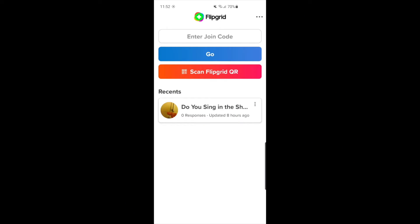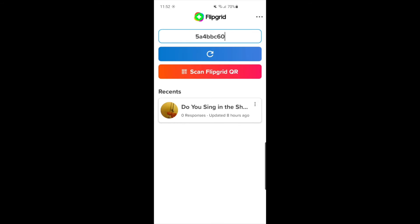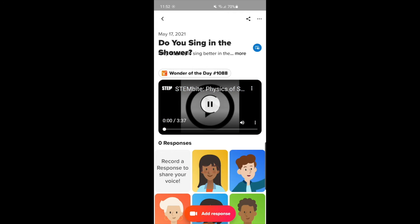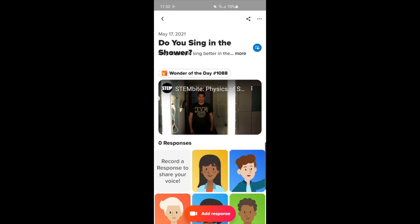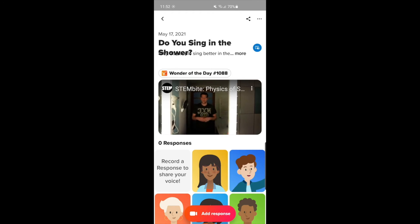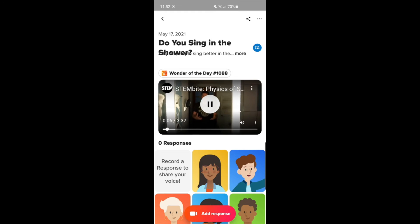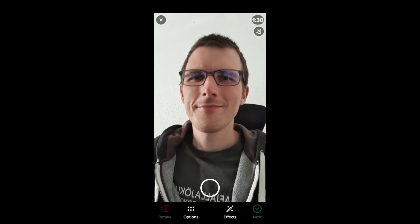Accessing the Flipgrid can be done via the code, the link, or the QR code that the teacher sends. Let's go ahead and put in the code and we'll be brought to the page where we can submit our response. Here you can see a video that the teacher has given us, which we can watch before we respond ourselves. Once the video is complete, go ahead and click add response at the bottom to be brought to the response page.